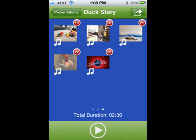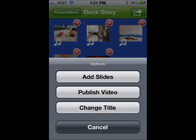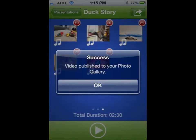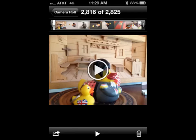When you've added images, arranged them in order, and recorded audio, you're ready to publish. Notice that musical icons appear on the images that have audio. Click the action button in the upper right to give you your options, then click Publish Video, and next click Save to Camera Roll. The publishing video screen will show the progress until the video is published. When publishing is finished, you will receive a pop-up message. Now go to the photos on your iPhone or iPad where you can play and share your video.